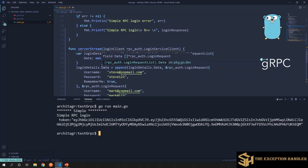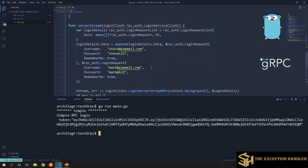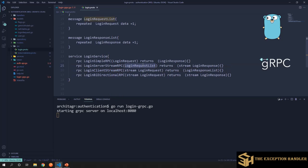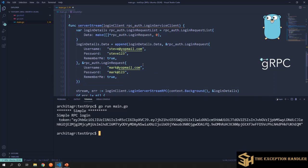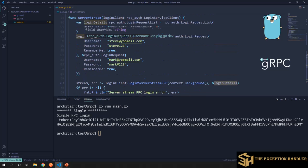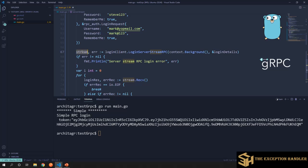Now let's understand how to use server streaming. In server streaming, we send one object but expect smaller chunks of data back continuously from the server — the server keeps streaming data. I've created a list of login credentials and sent them all at once to the server using the login server stream RPC, sending the login details which contains the list of credentials. We receive a stream back from that method.